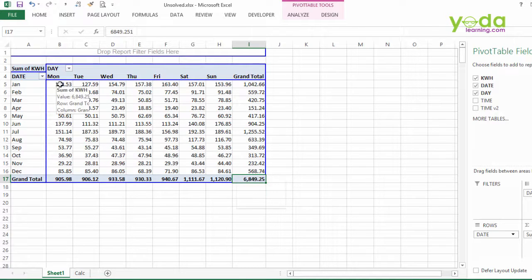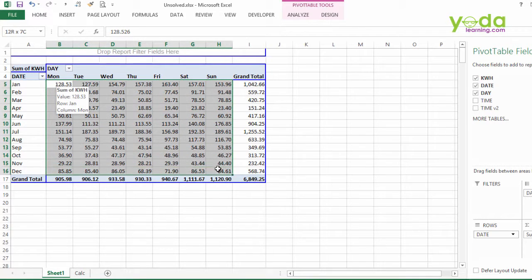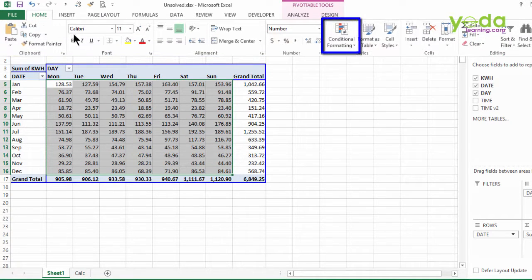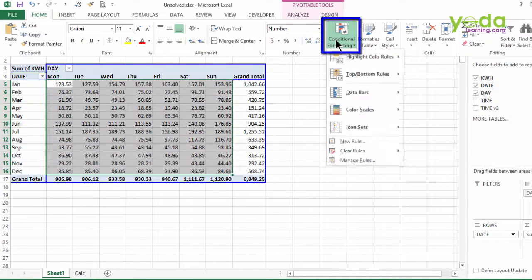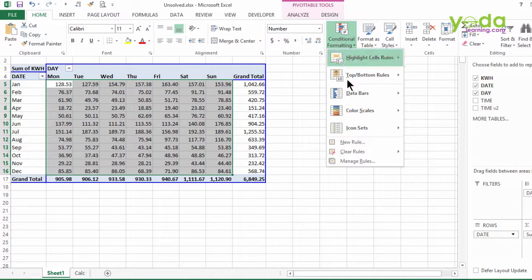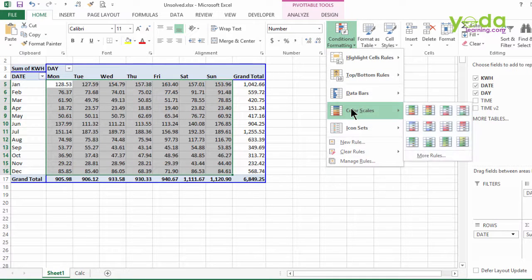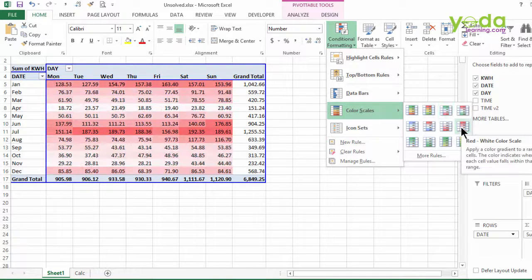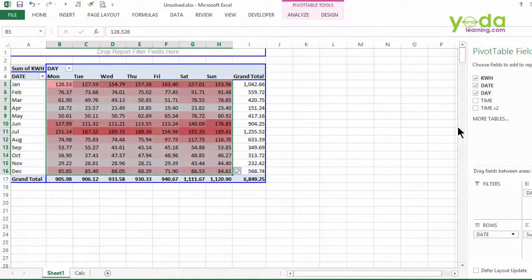Now when I choose all the information pieces from the grid excluding the grand totals, I can go to home tab, go to conditional formatting, reach out towards color scales and choose the heatmap option which is the 8th one.